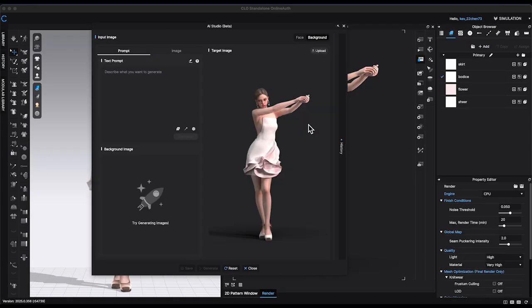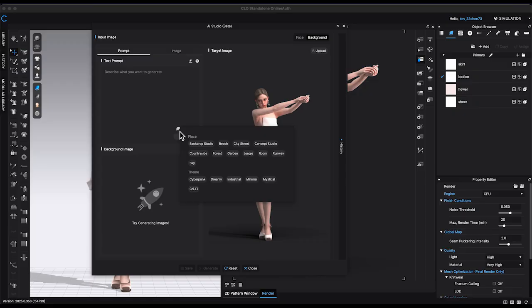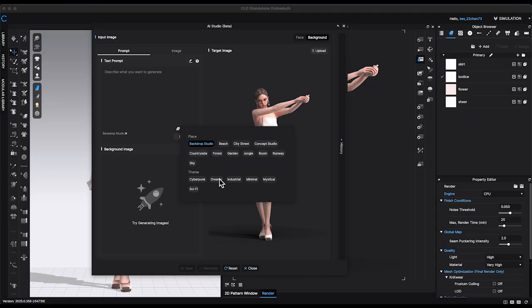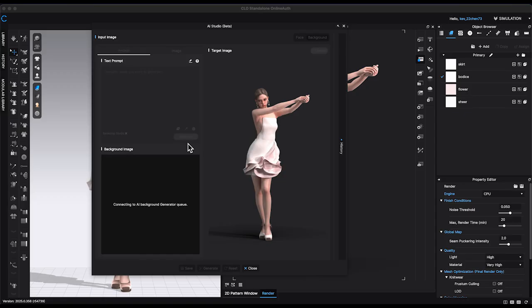The process is similar to the face swapping function. Start by typing a prompt, just as you would when using any AI application. If you're unsure what to type, you can click the file icon and choose from the preset keyword suggestions. For example, I'll select Backdrop Studio and click Generate.